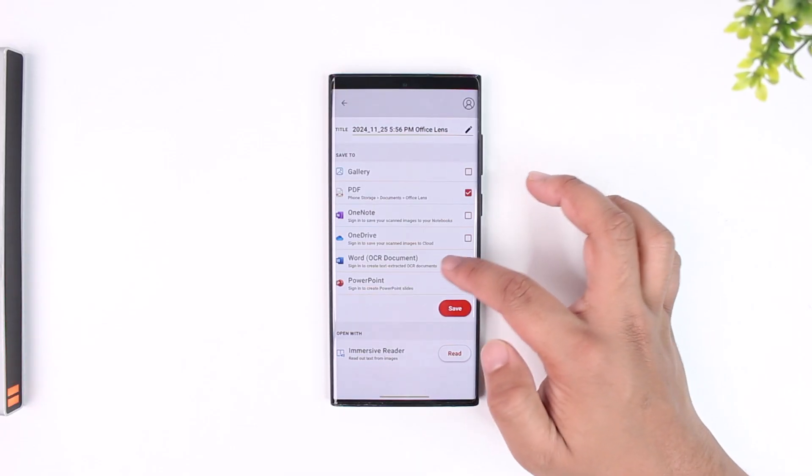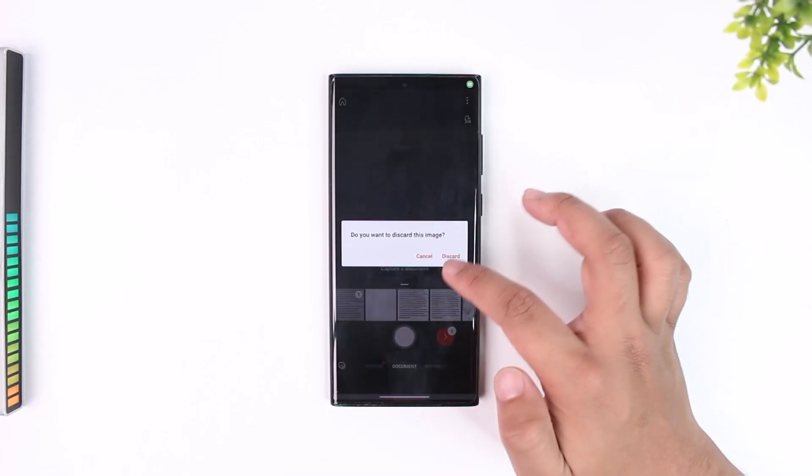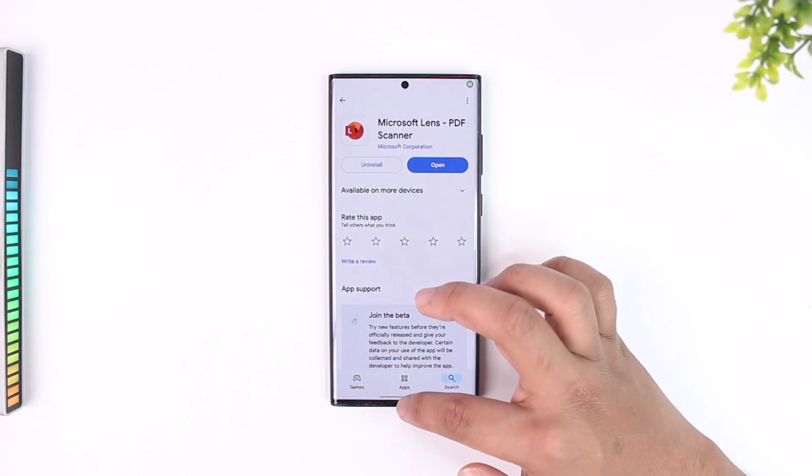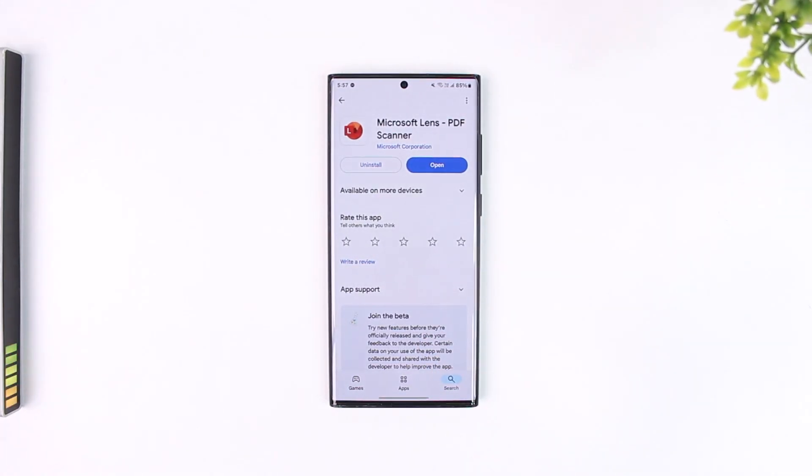This way I should be able to scan documents on Microsoft Lens. I hope this video helped you. If you have any questions, feel free to leave them down below. Thank you for watching and see you in the next video.